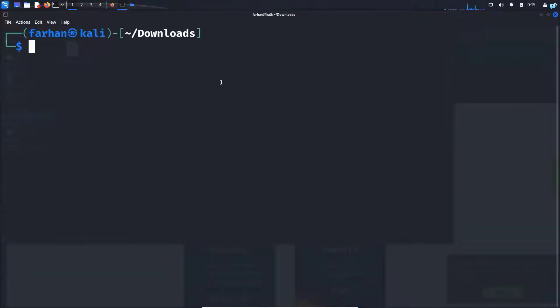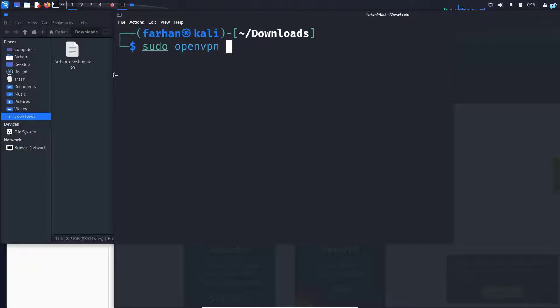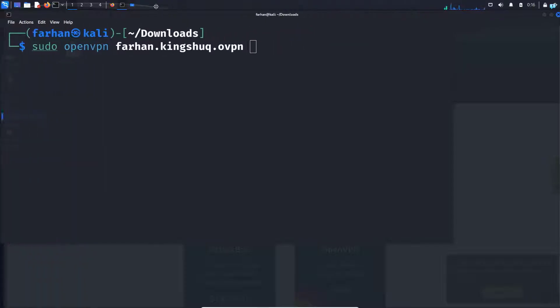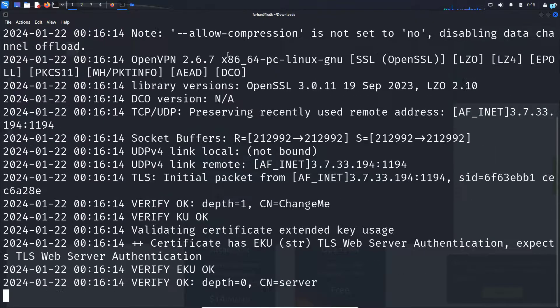When the terminal opens up type the command sudo openvpn space the name of the file that you downloaded which is this one and press enter. Type the password for your machine and press enter.